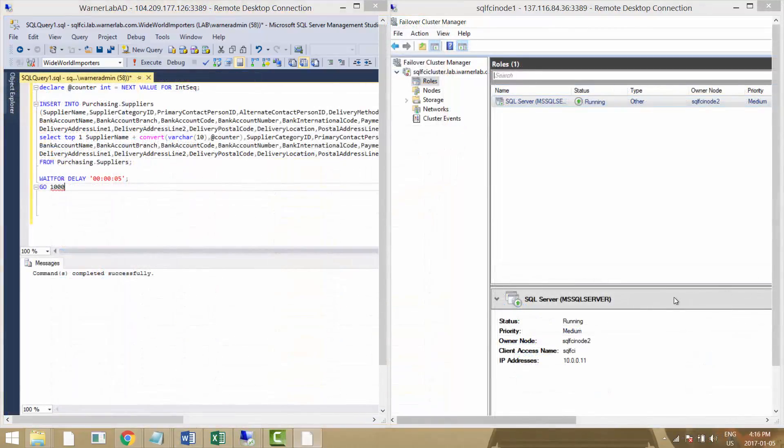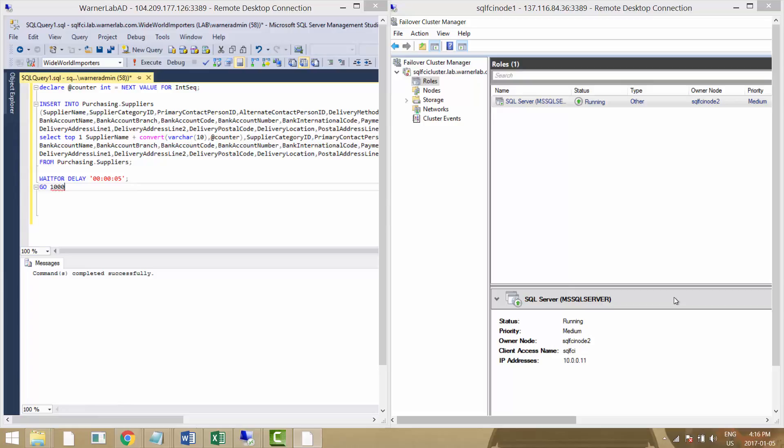This is test number two where I'm going to stop the VM completely. Right now we have our SQL cluster running on SQL FCI node number two.